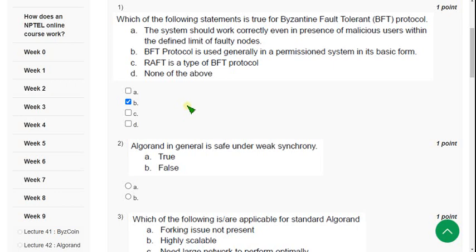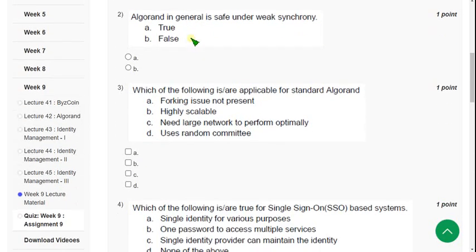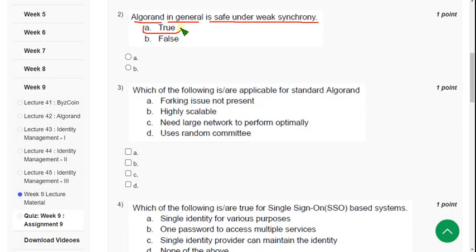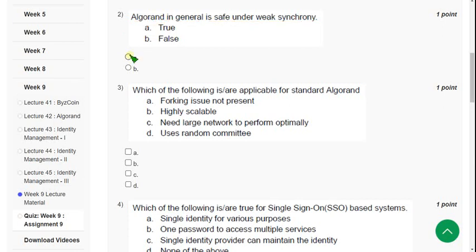So now let's move on to the second question. Algorand in general is safe under weak synchrony. Is the statement true or false? It is absolutely true. Algorand is safe under weak synchrony. So mark option A as correct answer for second question.